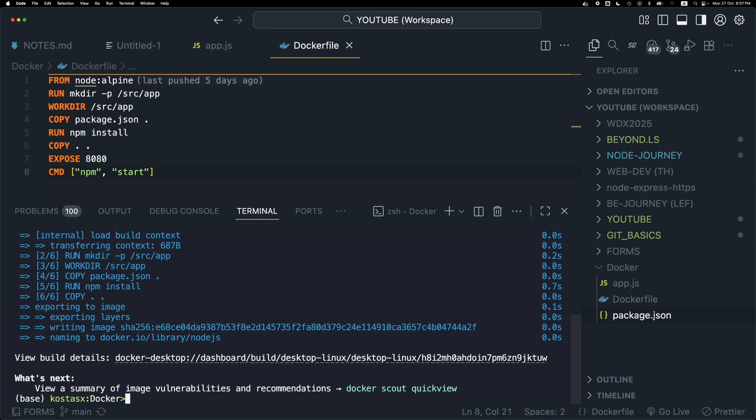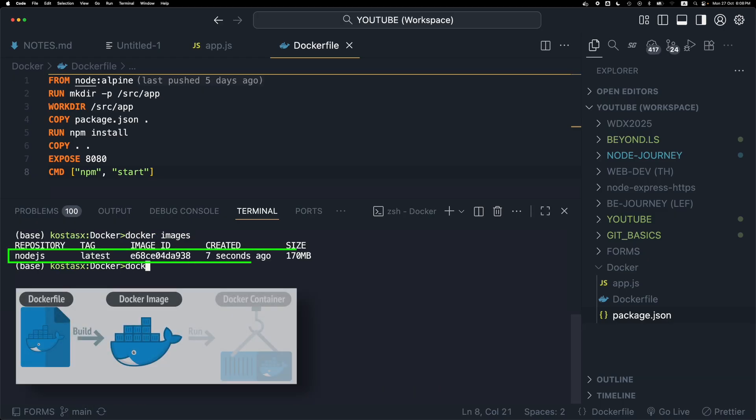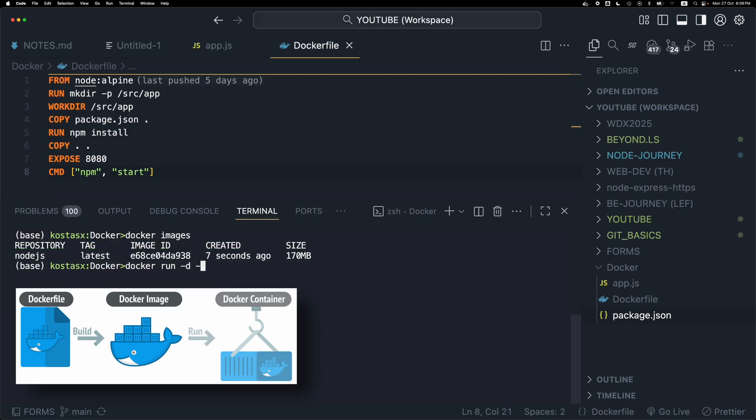Let's see whether this Docker image was actually built and is part of the list. Now it's time to run the Docker container based on the Docker image.